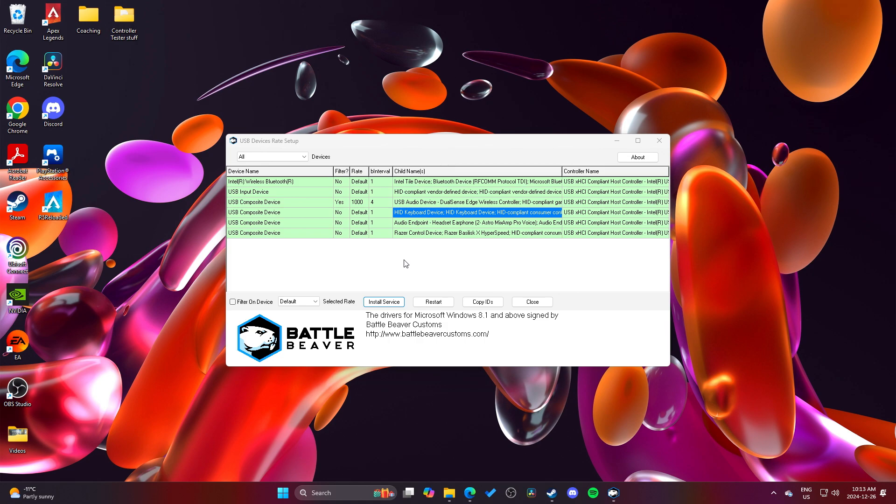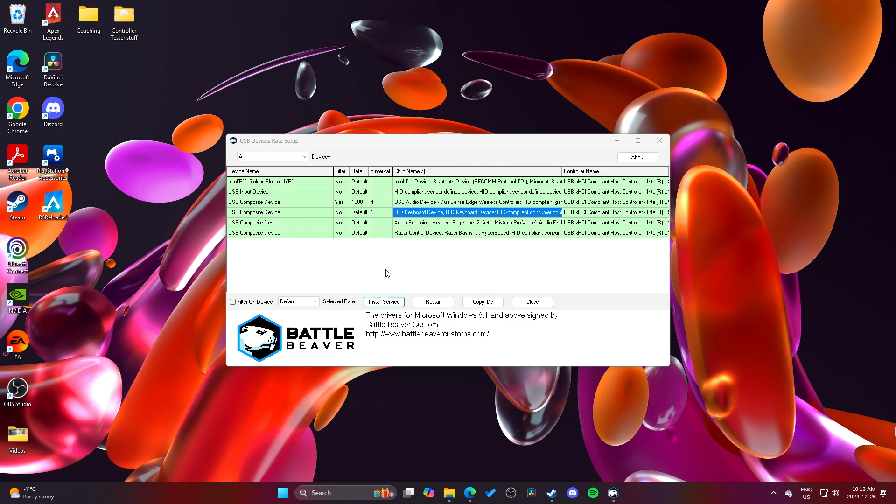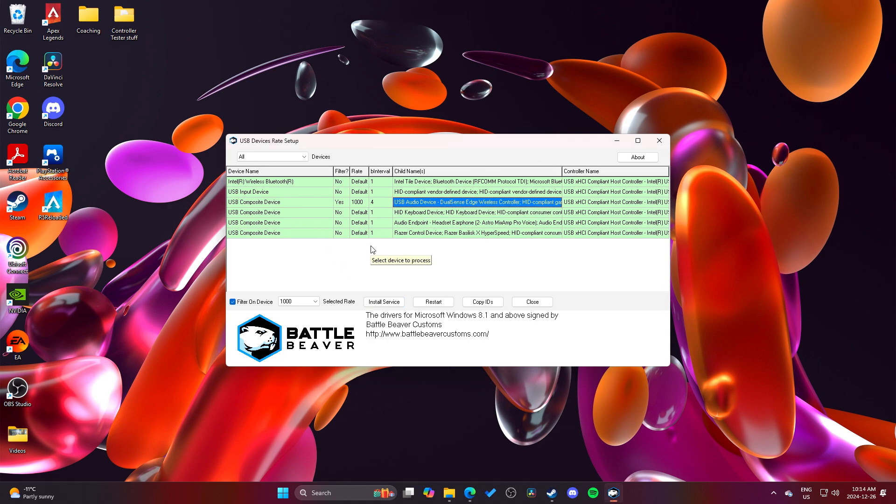And by the way, the DualSense Edge by default is actually 1000 Hz by default. And then the DualSense is 250 by default. That's the only difference. They're both apparently supposed to be overclockable to 8000 Hz. But from my experience, I've tested. From what I've heard, certain USB ports aren't capable of 8000 Hz.